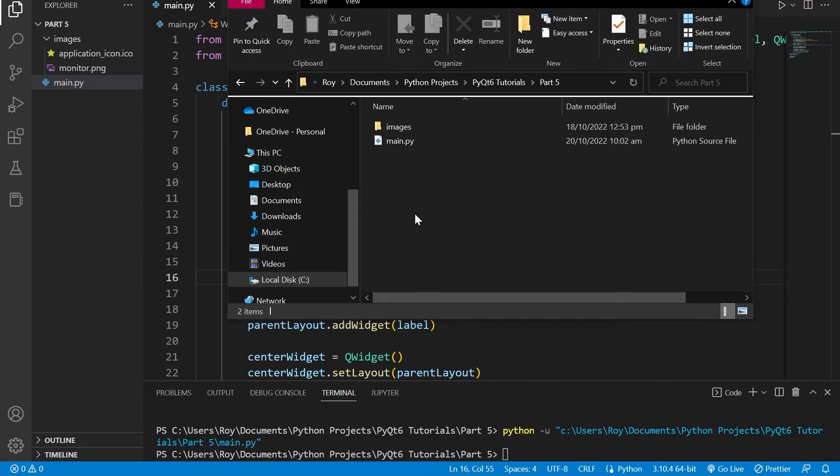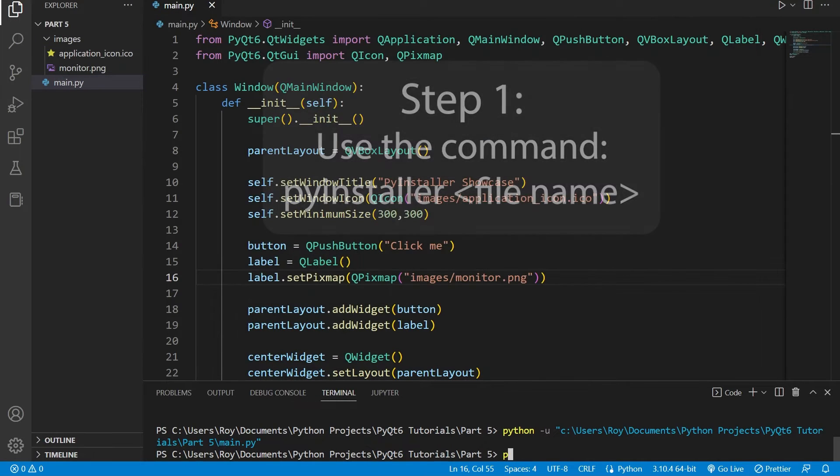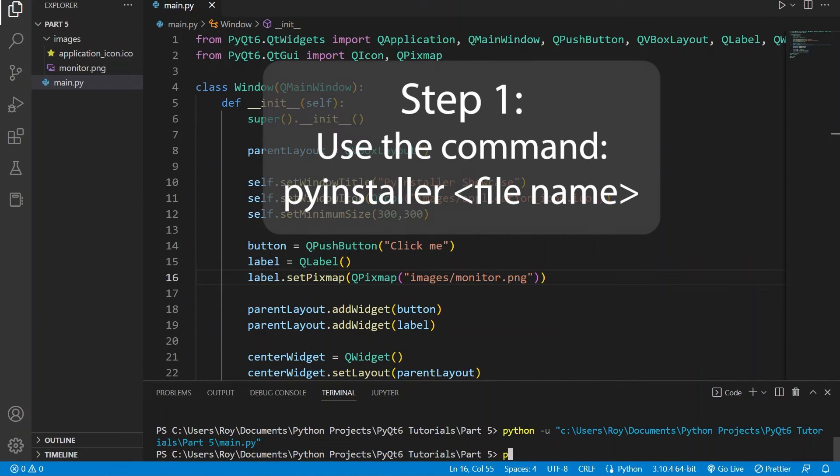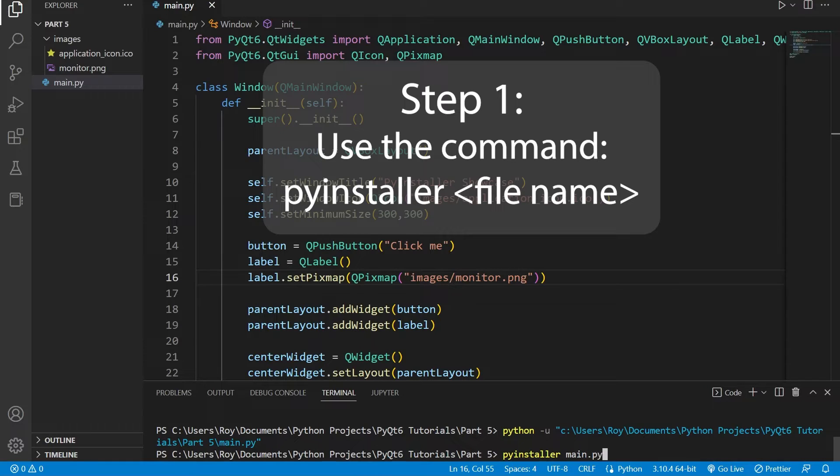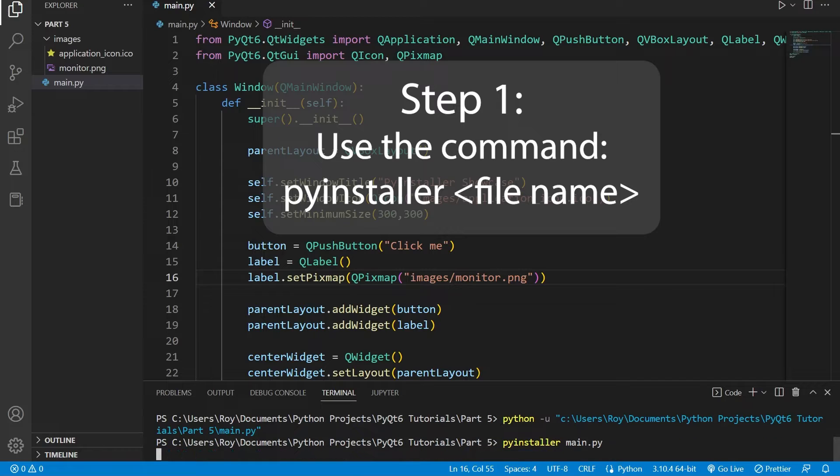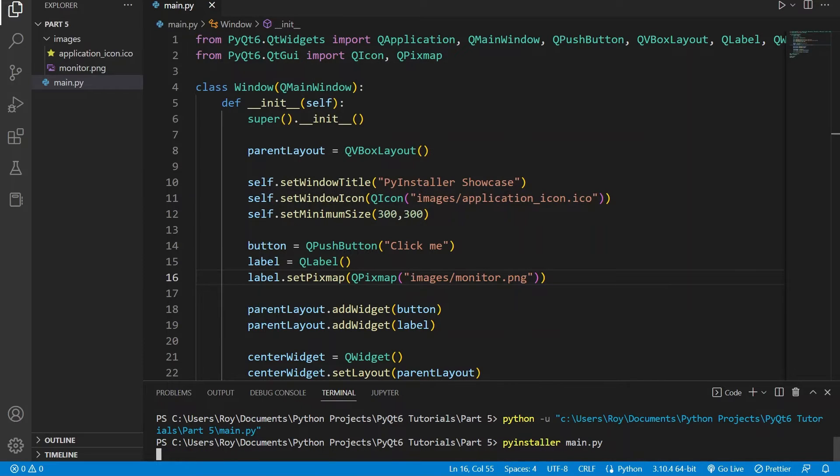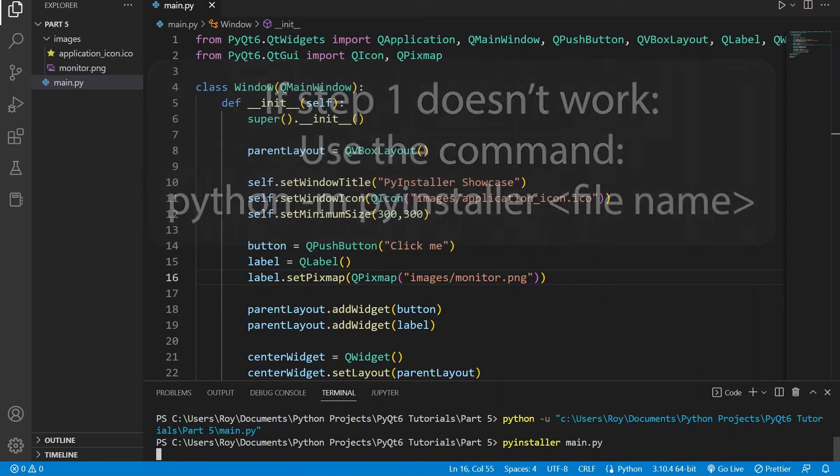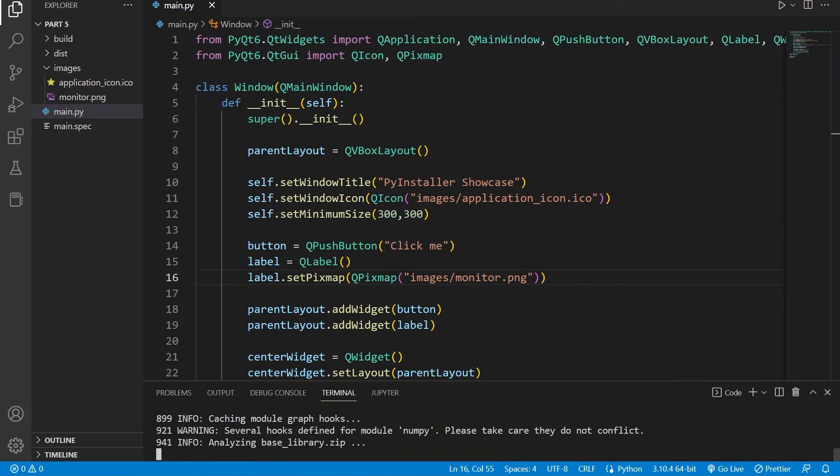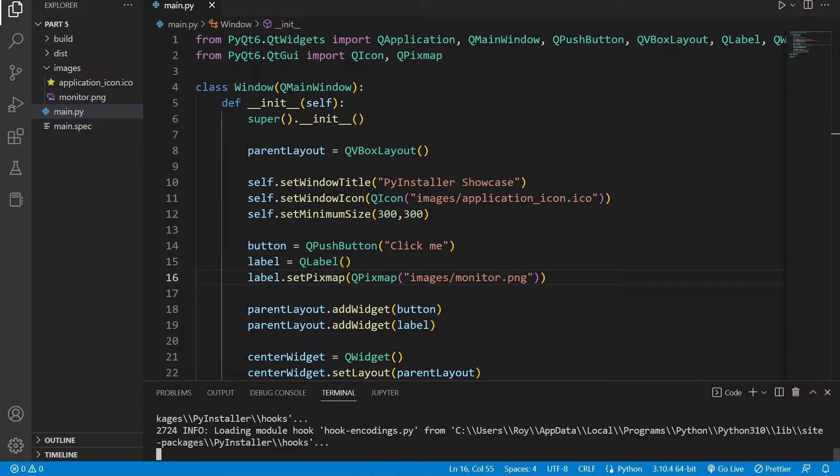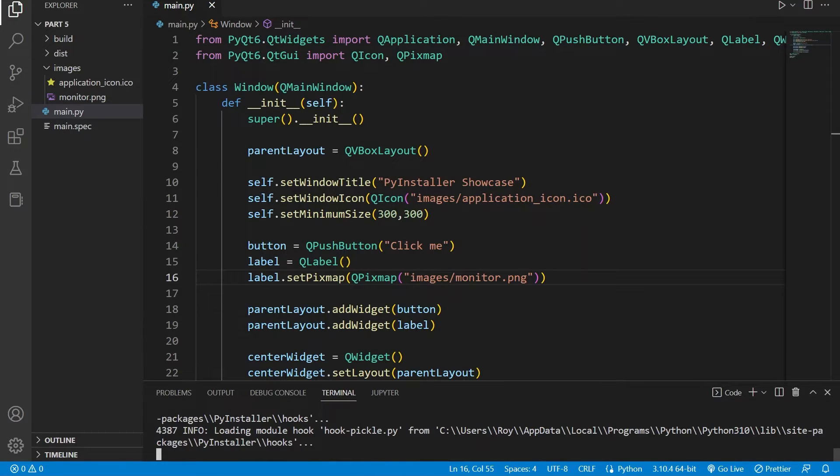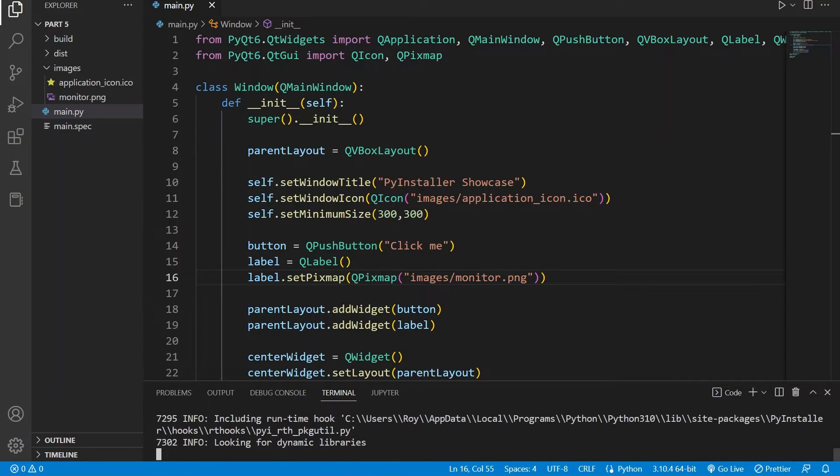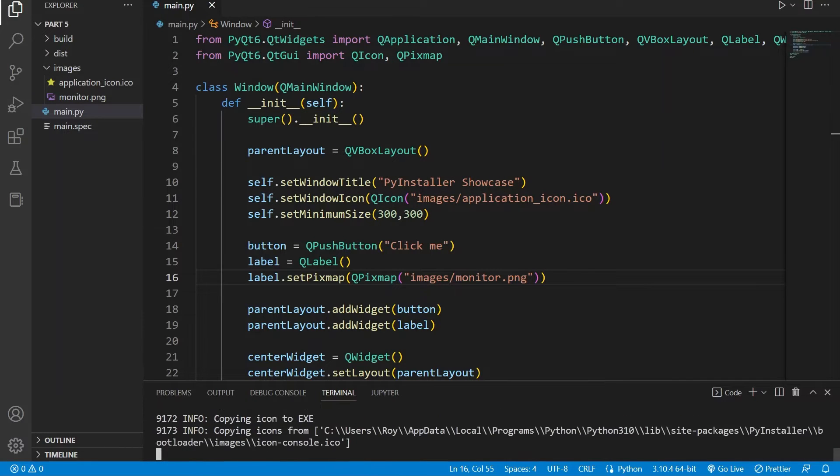We will then need to use the following command which is pyinstaller followed by our PyQt6 application's Python file. In my case it is main.py. If that doesn't work try python -m pyinstaller followed by your Python script name, in my case it is main.py. And now it will take a moment for all the files to be created.